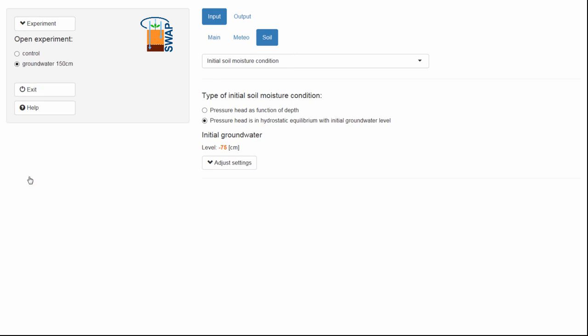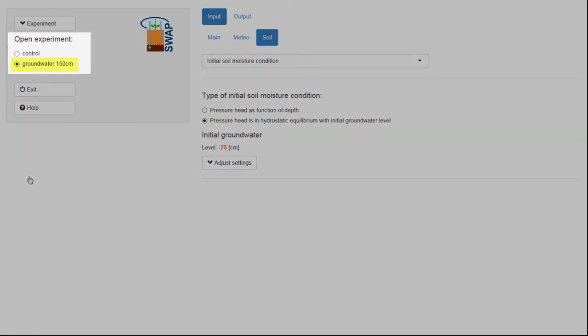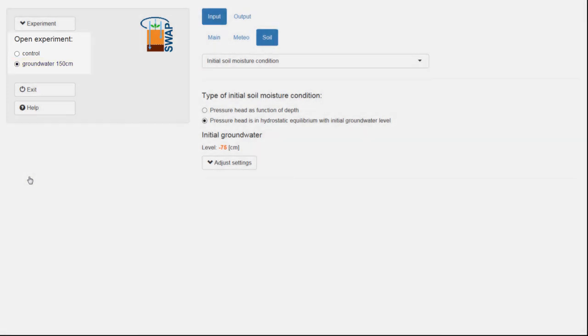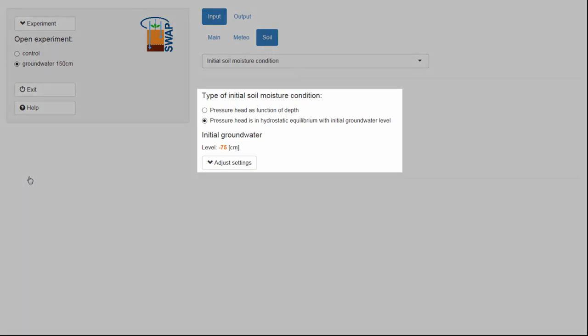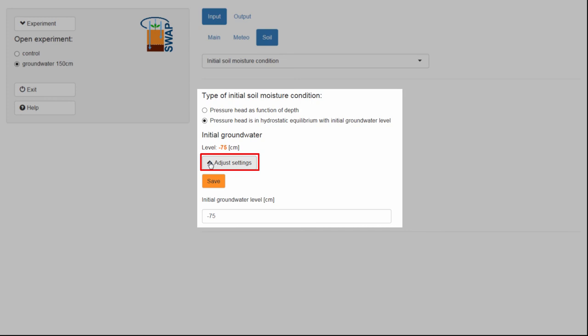I am now ready to adjust the groundwater level. Please notice that this new experiment is selected. I click on the drop-down menu, Adjust Settings, located under Initial Groundwater in the Input menu. I need to change the initial groundwater level to minus 150 cm, and then select Save.